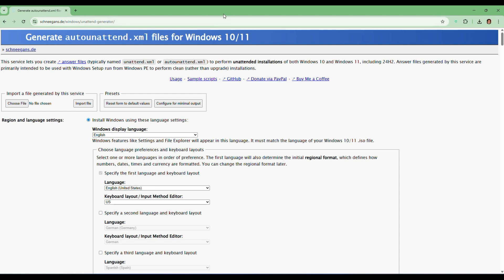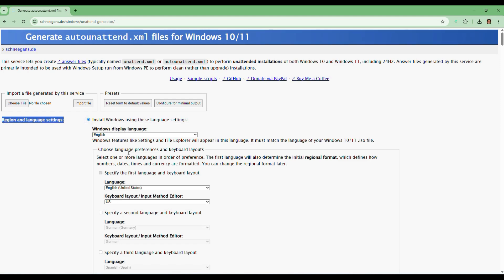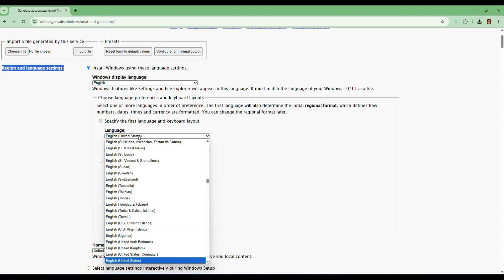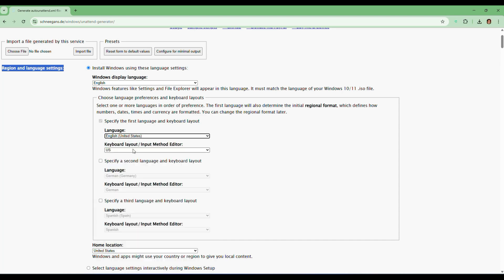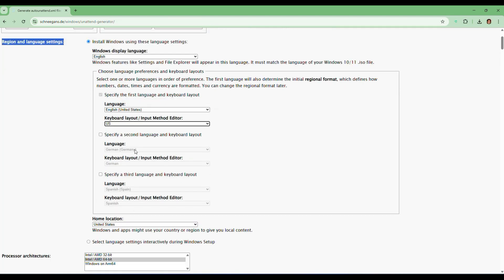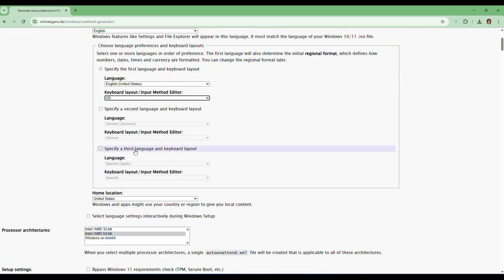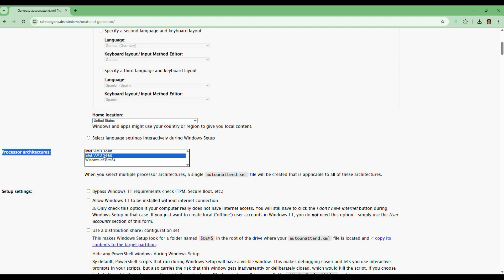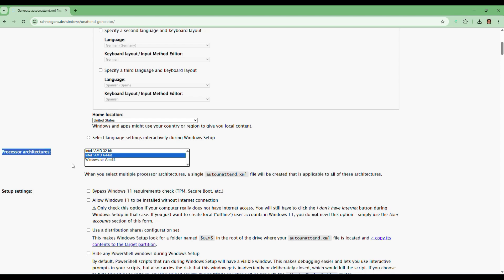Let's get through each part carefully. First, start with the region and language settings section. Here you need to set the language to English, United States or whatever you prefer, and the same way keyboard layout set to US. For processor architecture, choose Intel AMD 64, that means 64-bit, which is the standard for most users.